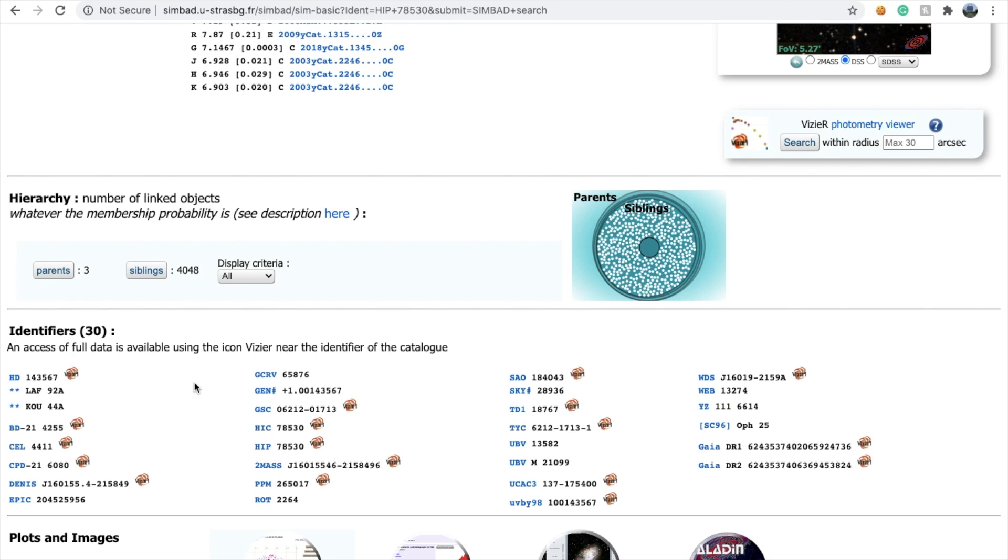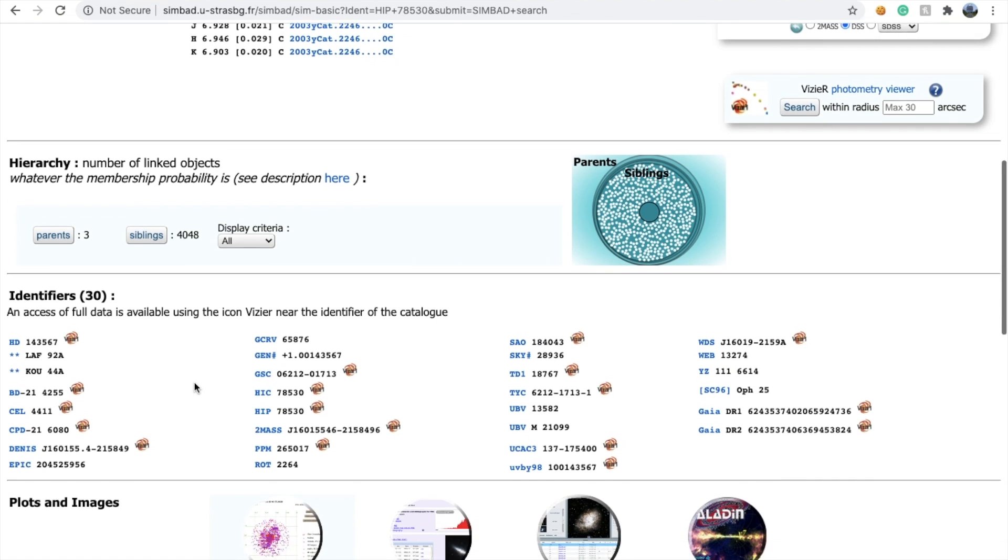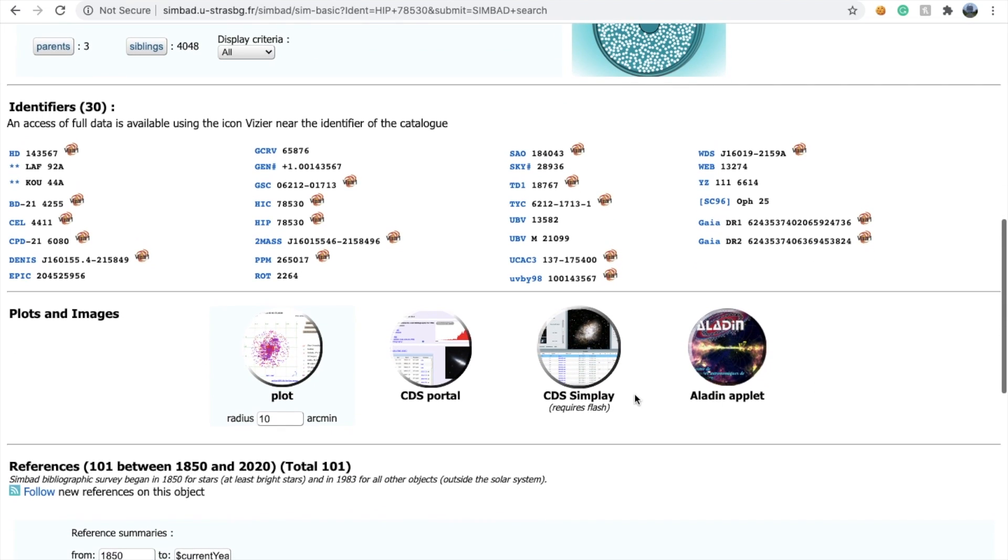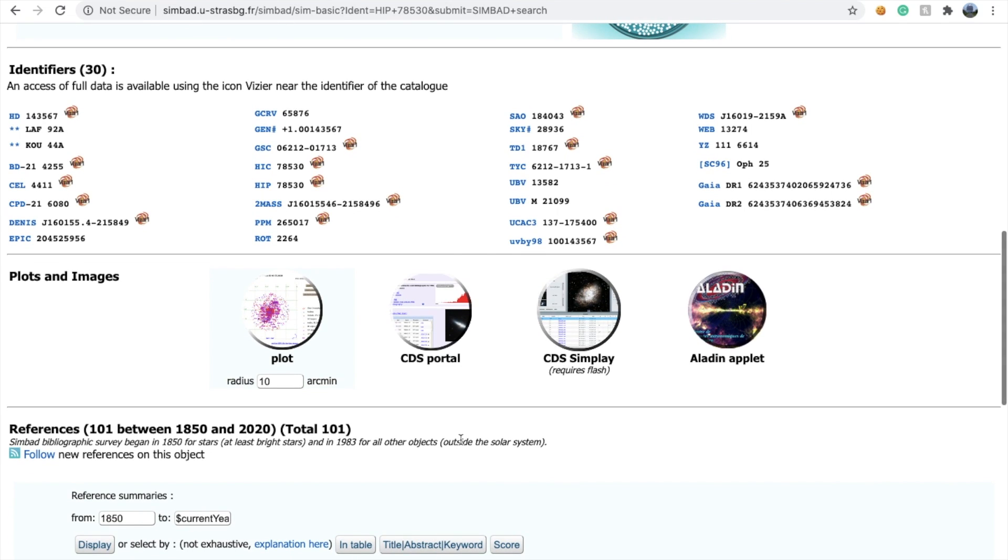It also shows the identifiers. What other names does this star have? Maybe in some catalog you found a certain name and you're confused whether that star is the same as this one. You can check all the identifiers here, including names in the Hipparcos catalog, HD catalog, or Gaia catalog.